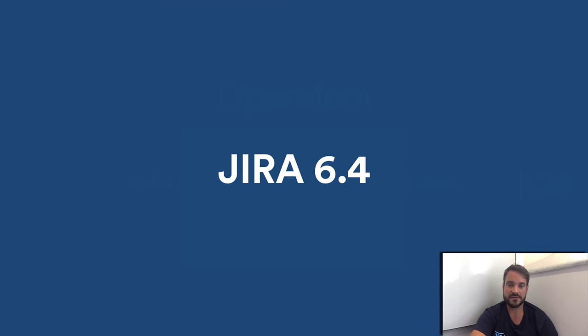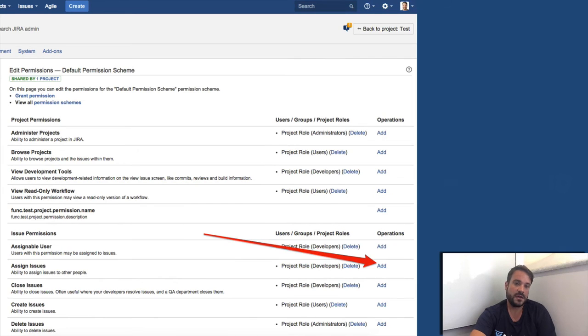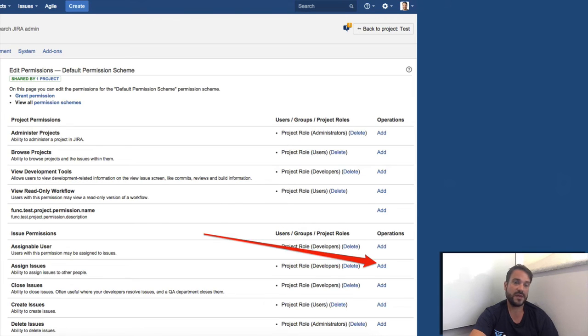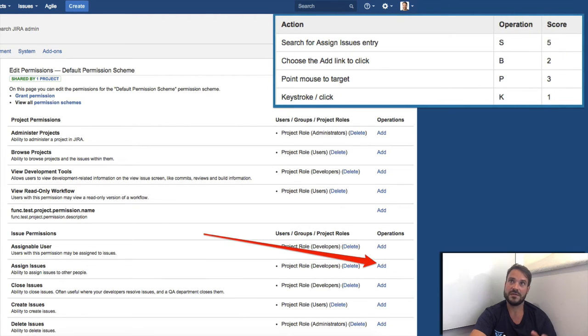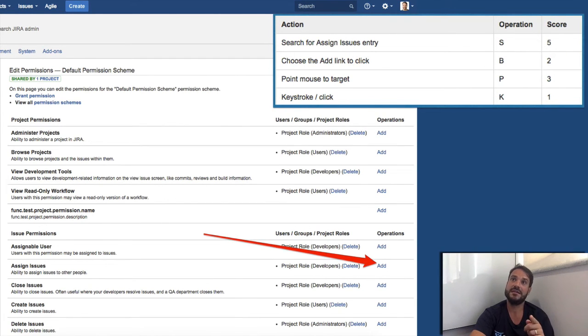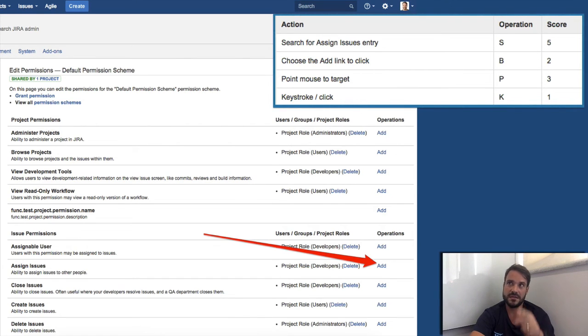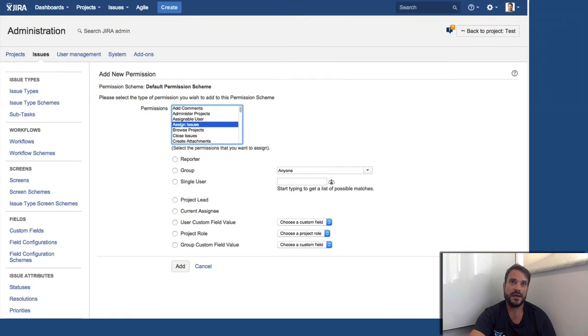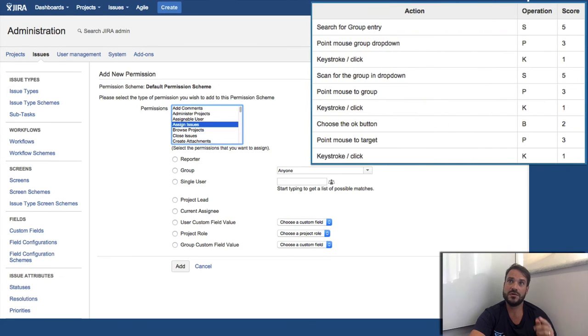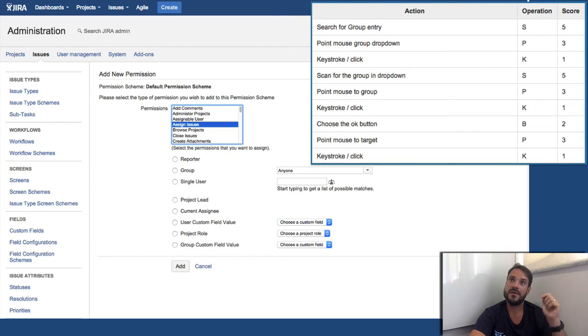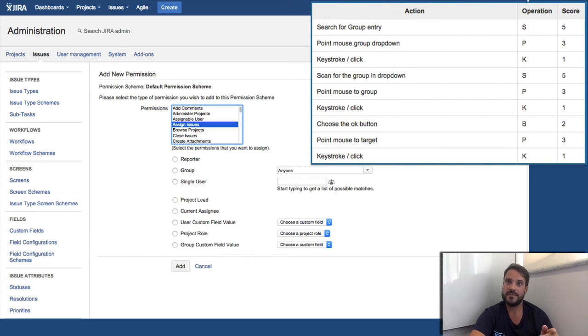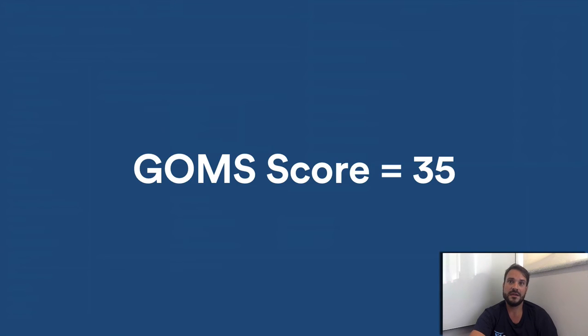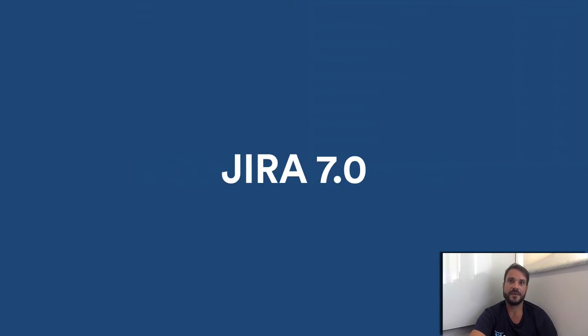So let's start with Jira 6.4. This is the starting page for granting permission. So if I want to grant the assign issue permission to a user group, I need to go through these actions. I need to search the assign issue entry, choose the add link to click, point a mouse to target, and click. This is the score. And then I get this page to continue with my goal. I need to go through these actions: I need to search the group entry, point a mouse to the group down, click, choose the group I want, point the mouse to the group that I want, click again, choose the OK button, the submit button below, point a mouse again, and click. These are all the scores. This gives me a final score to achieve the goal of 35.